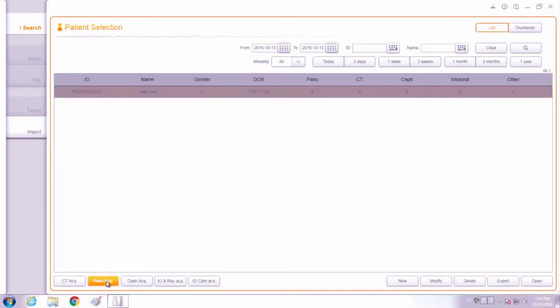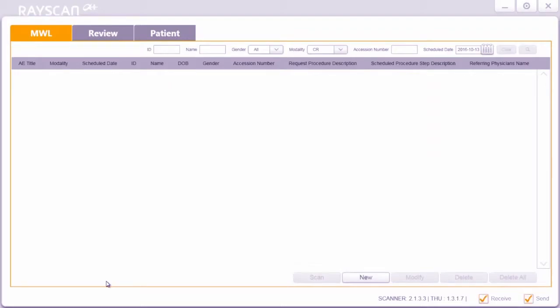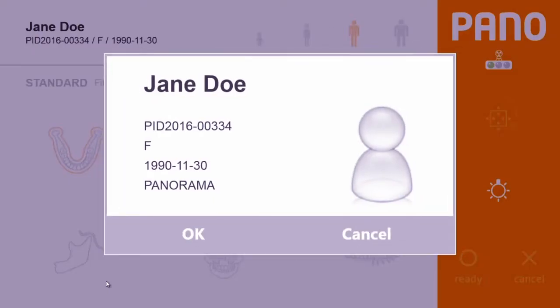Click the PODO acquisition button to launch the scan program. Verify patient information and click OK.